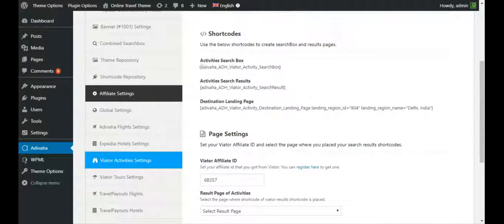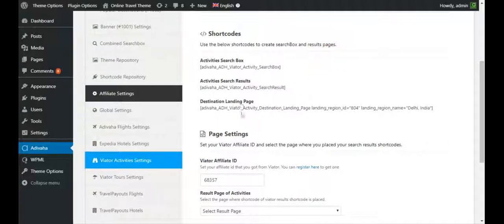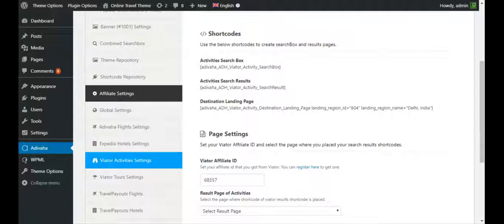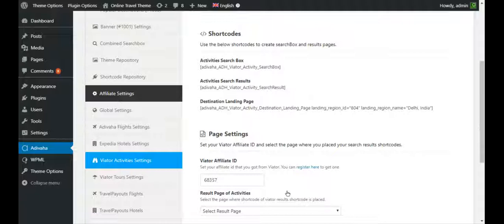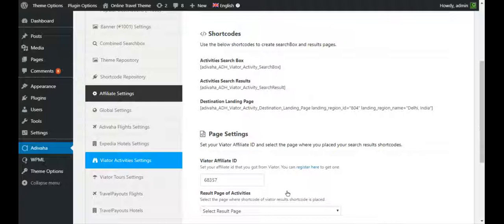Now I can use these shortcodes to create the search box, search results, and the destination landing pages. So this is it in this video. In the next video, we'll start with adding what Viator activities search box.